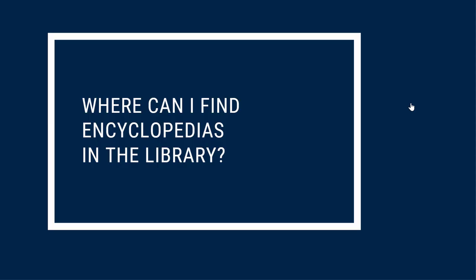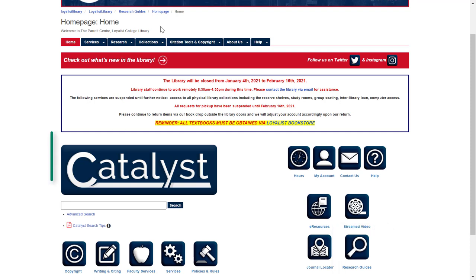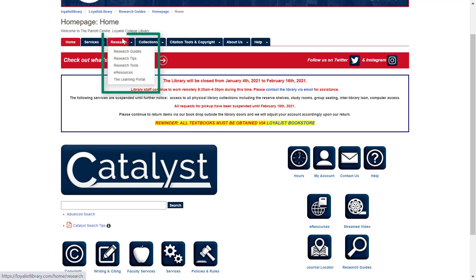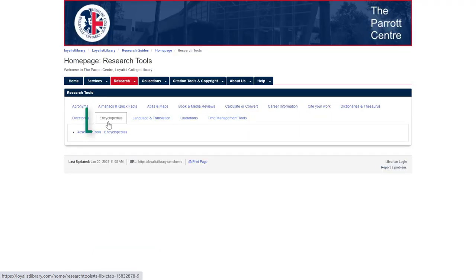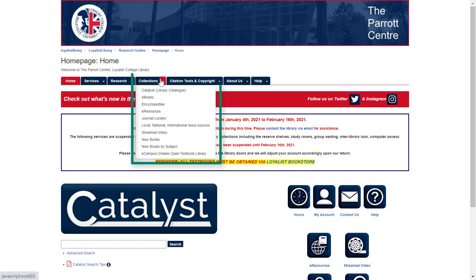You can search for and access print and electronic encyclopedias by visiting LoyalistLibrary.com. To find encyclopedias, look at the research guide for your course, search by title or keyword in Catalyst, or click on the Research tab and choose Research Tools. You'll see a tab for encyclopedias, which links you to a list of electronic encyclopedias held by the library. You can also click on the Collections tab and choose encyclopedias.